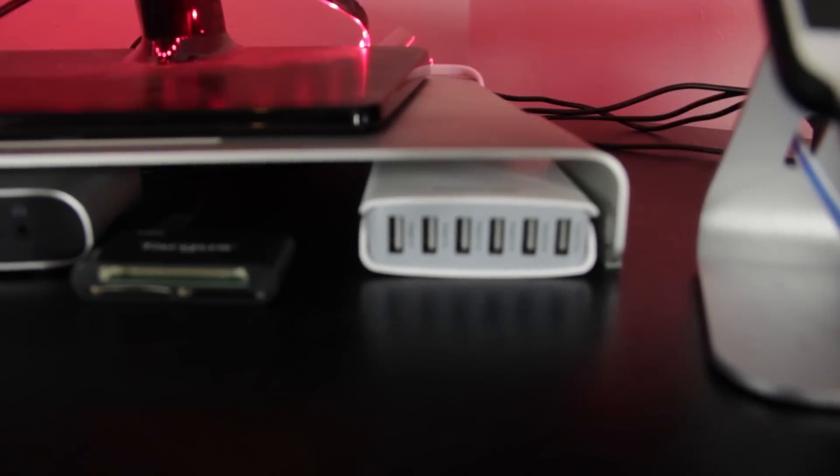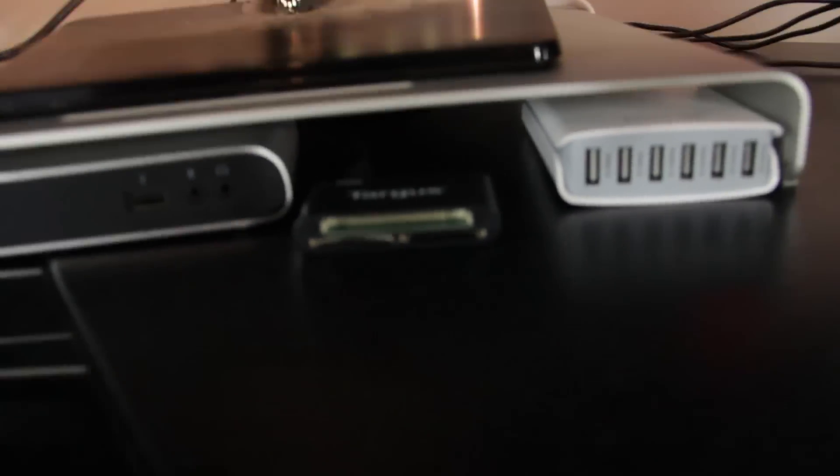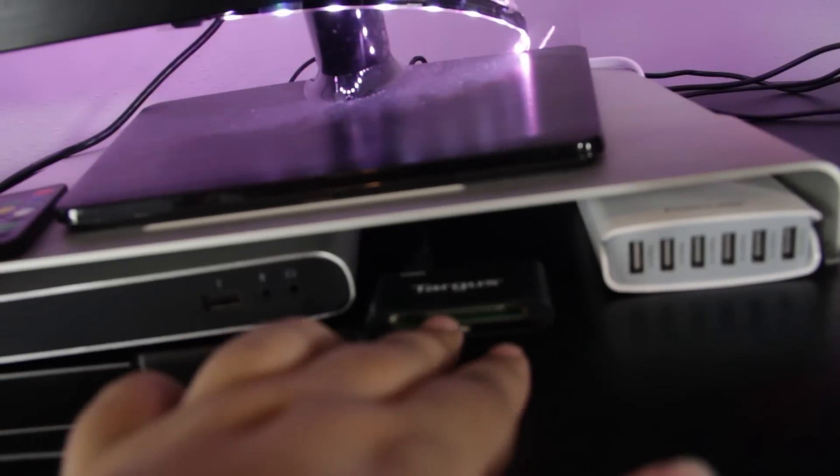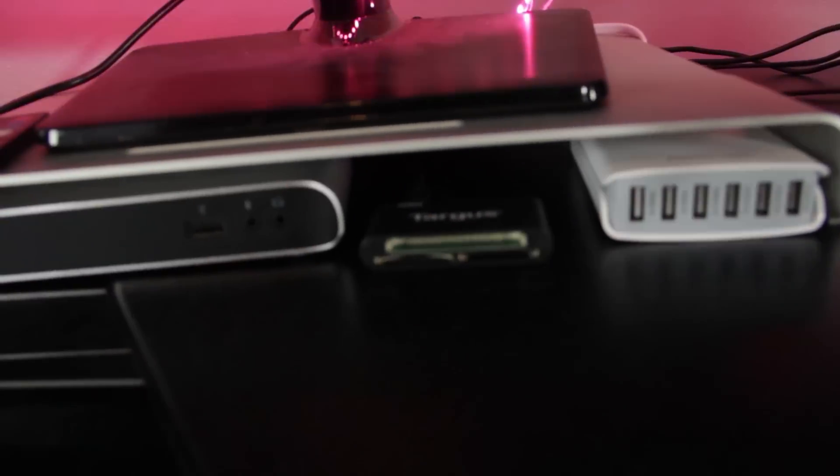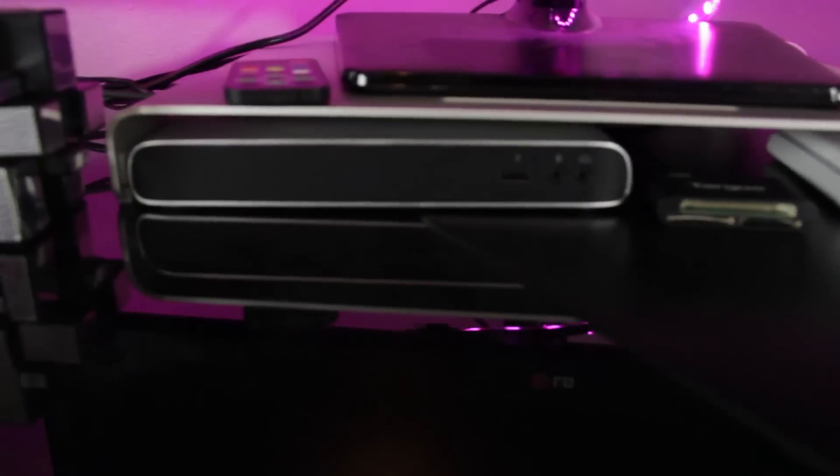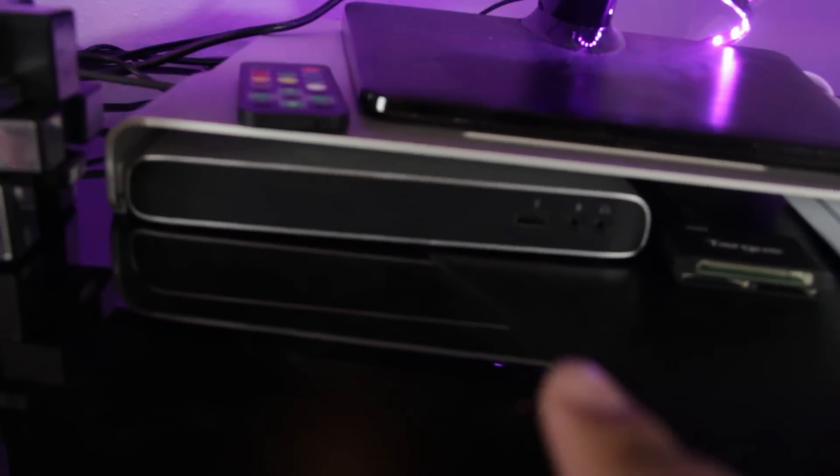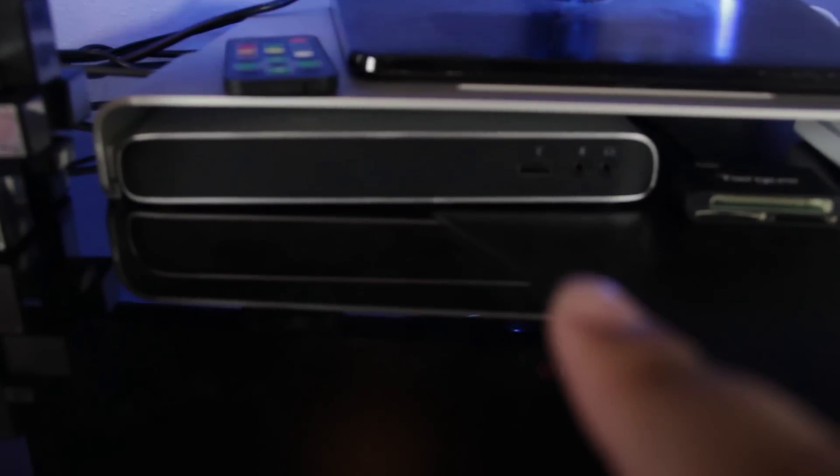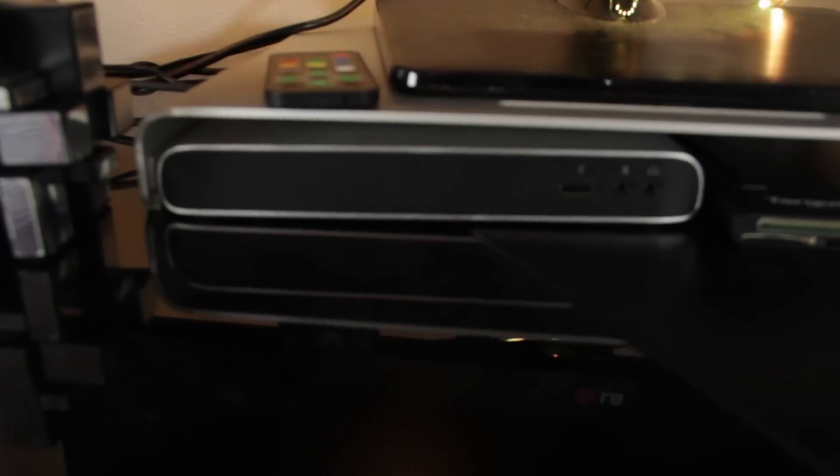Down here, we have a PowerAd 5 port charger. I believe this one's 45 watt, either 45 or 50. I'll have a link in the description to it. On the side of that, we have my SD card reader. And then my Elgato Thunderbolt dock, which I will have a review of coming very soon.